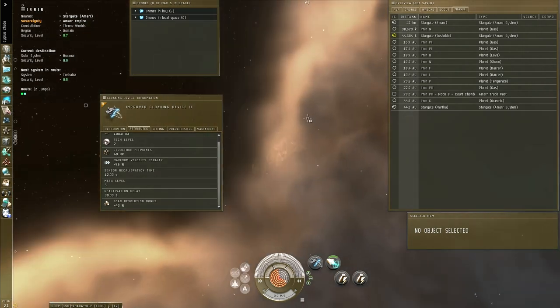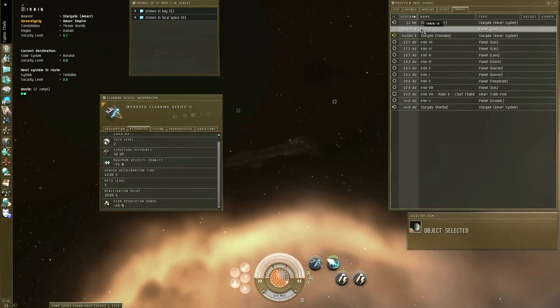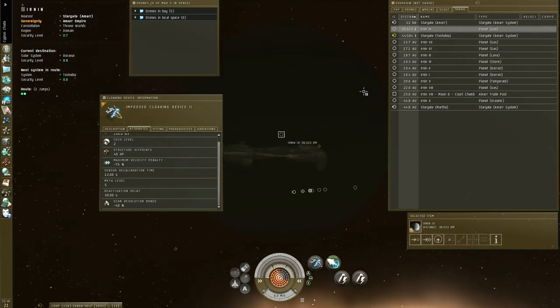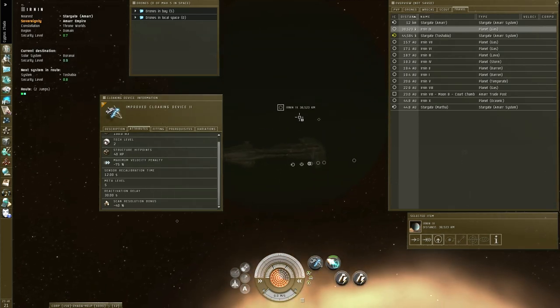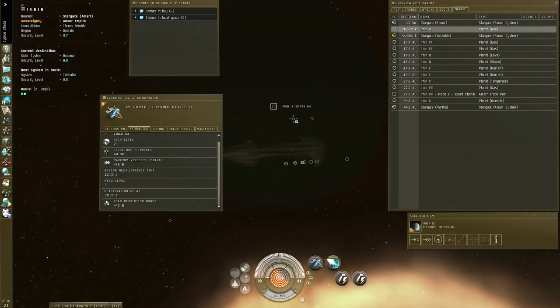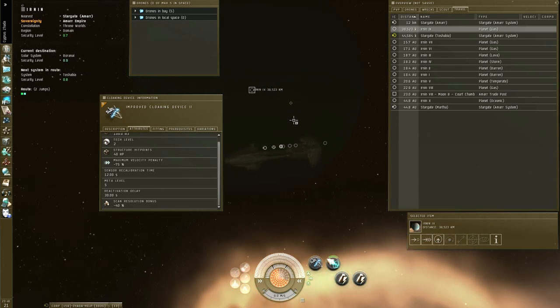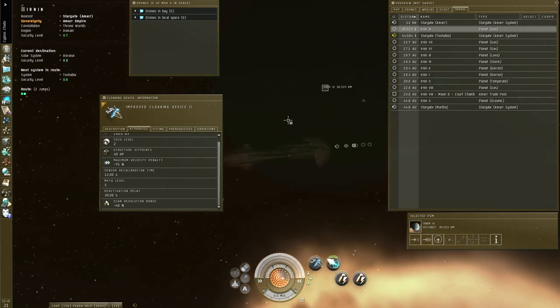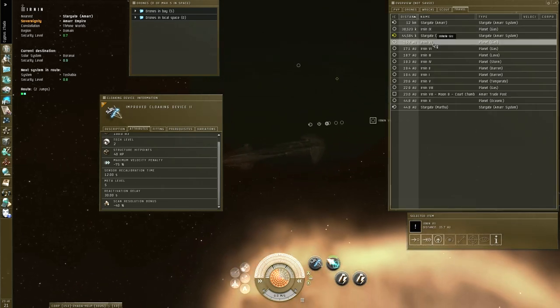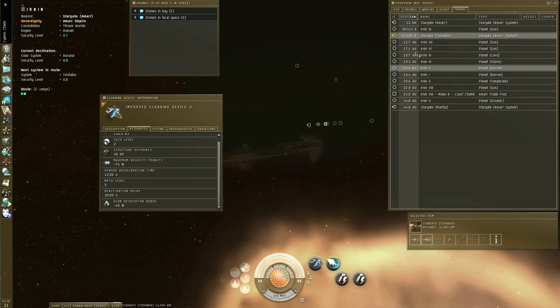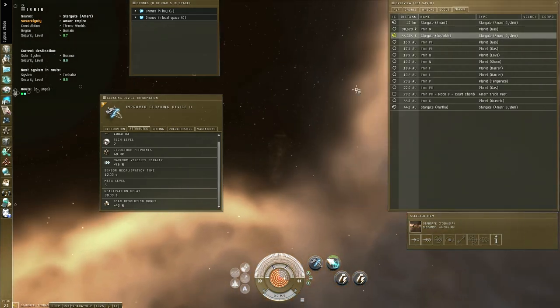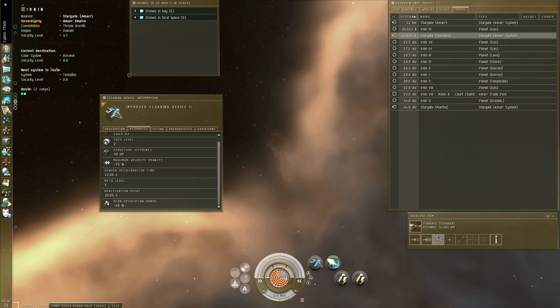I'm going to pick a target to warp to. Do not pick a planet that's very close to you, like this one. This is just like 40,000 kilometers. That's going to cause issues. I can't explain why, but it takes way too much time. Just pick something further away. In this case, a gate is good. Just not a planet.